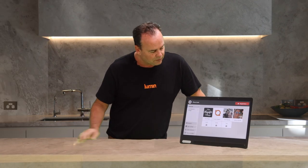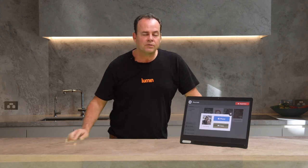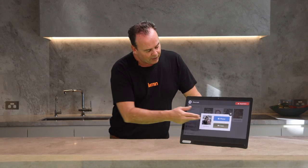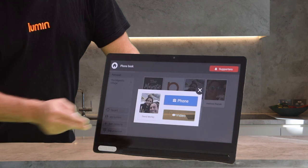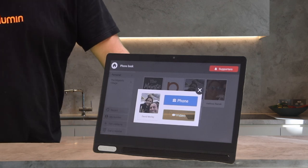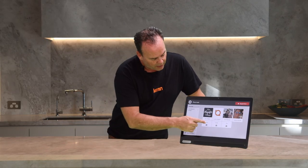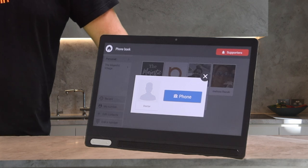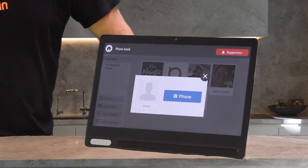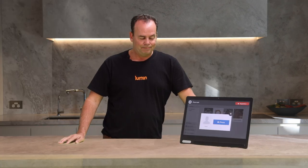To use the phone I simply press on the photo of the supporter I'd like to call, and then I have the option of video or just a regular audio call. To make a regular phone call I simply touch the highlighted tile and press phone, and that'll call them.